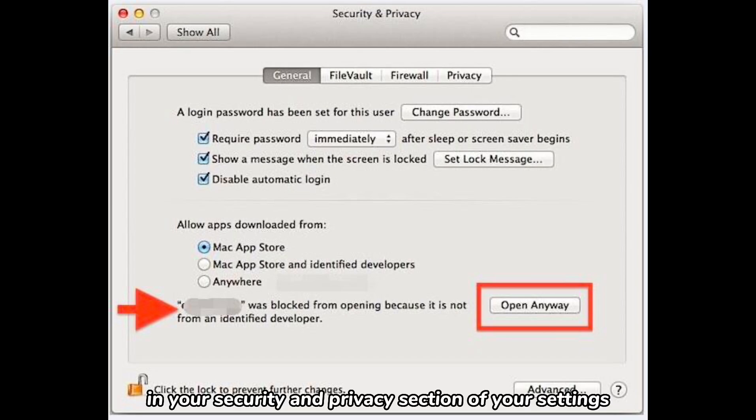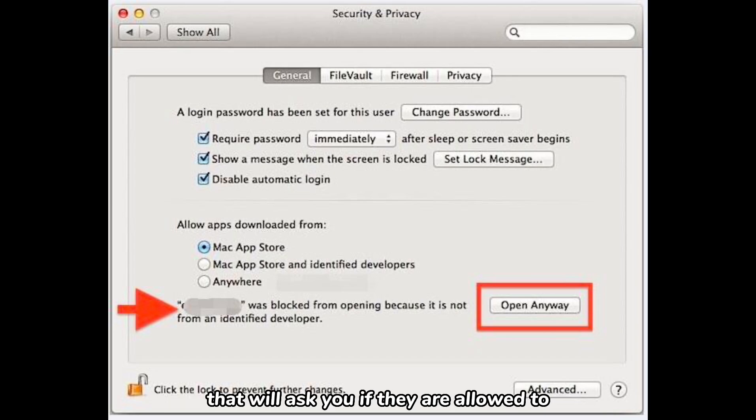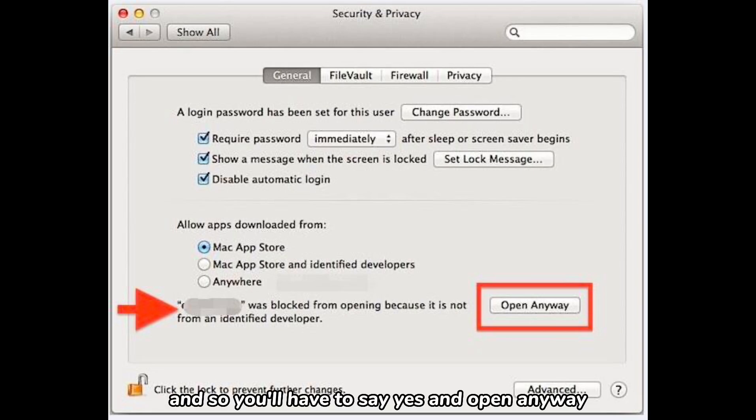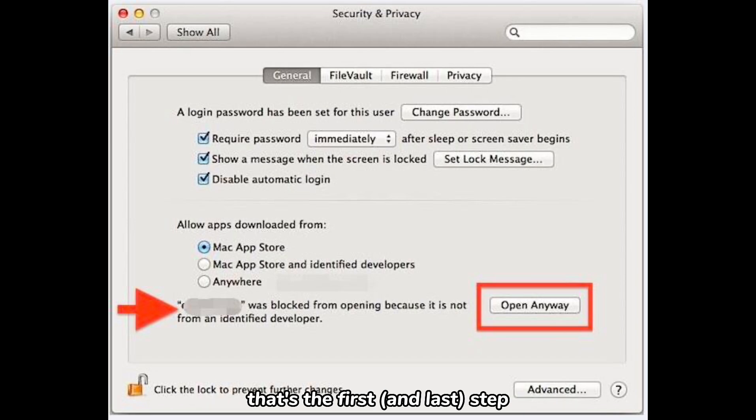Once you have downloaded the file on your Mac, there will be a notification in your Security and Privacy section of your Settings that will ask you if the app is allowed to run. You'll have to say yes and click 'Open Anyway.' That's the first step.